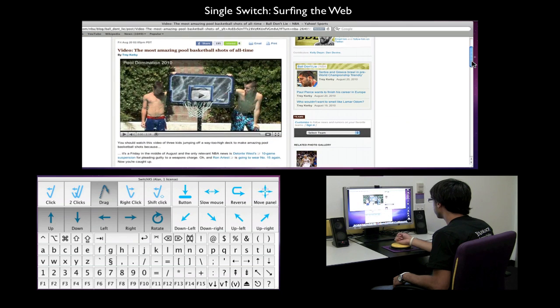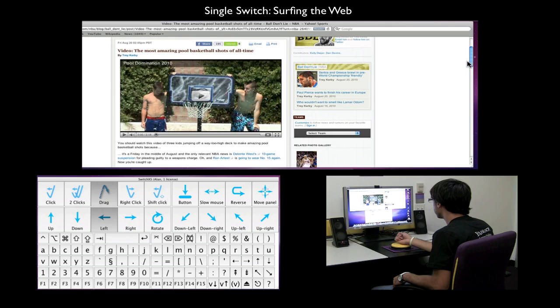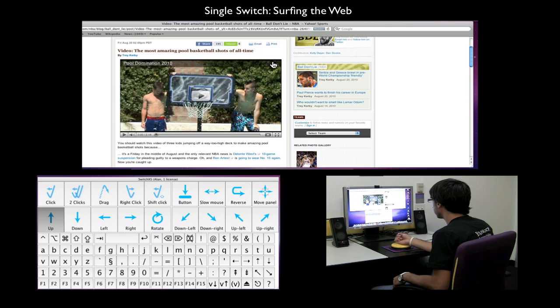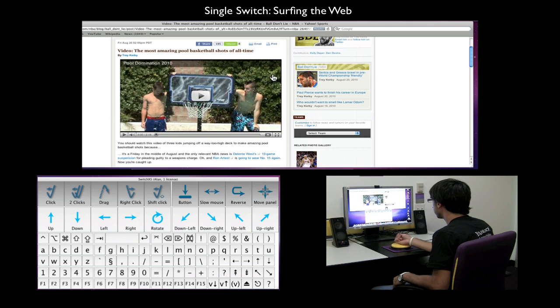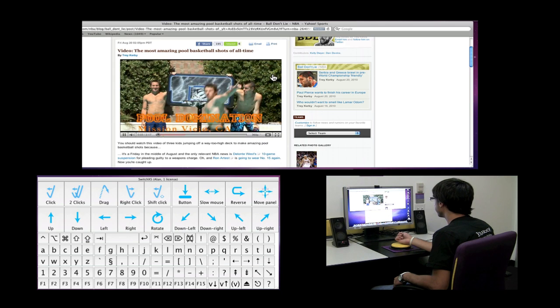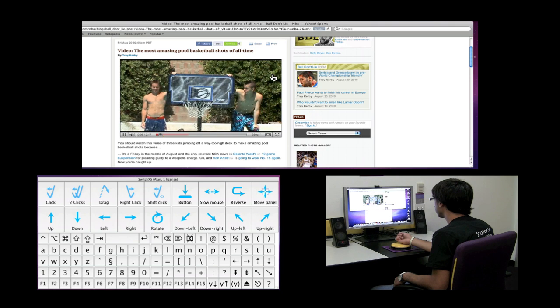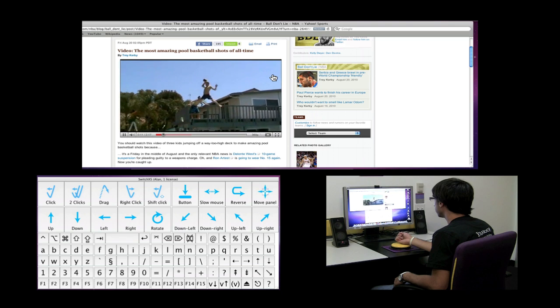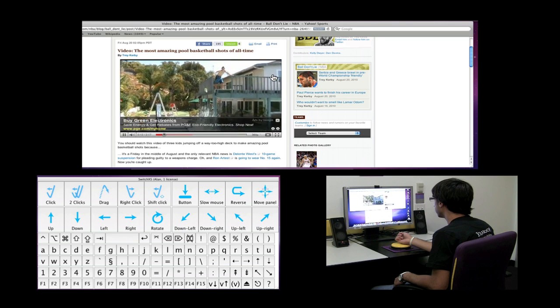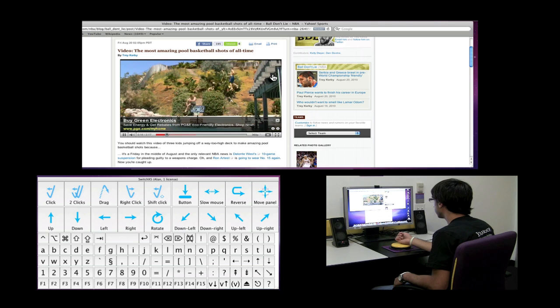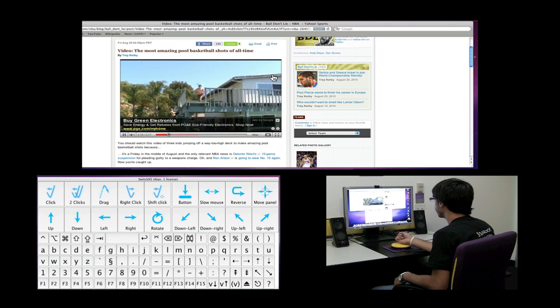Alright, now that's much better. Let's take a peek at this so-called amazing pool basketball.